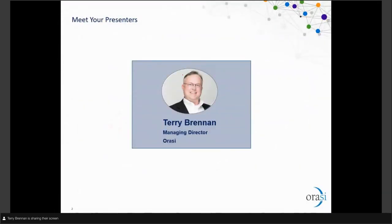My name is Terry Brennan. I'm a managing director with ORC Software. I have a long history in this space and good fortune to work across different areas within IT — everything from development and architecture into project and program management, into the ops side, driving operational aspects of the business, then up to strategy, governance, architecture, and other components within the IT landscape and ecosystem.